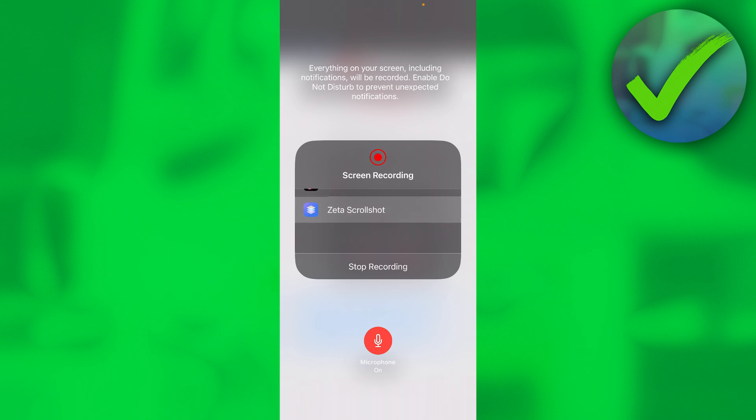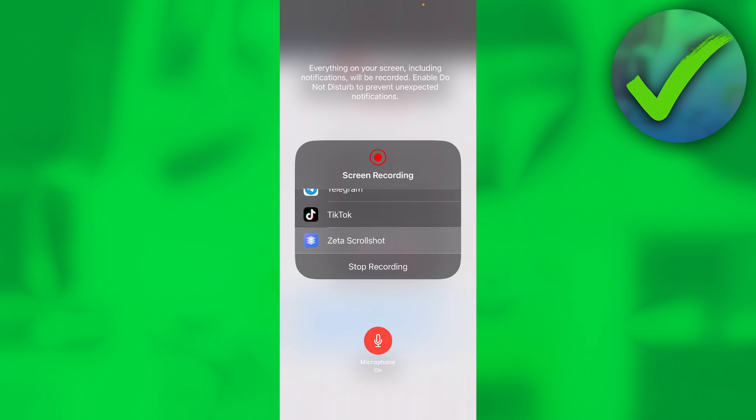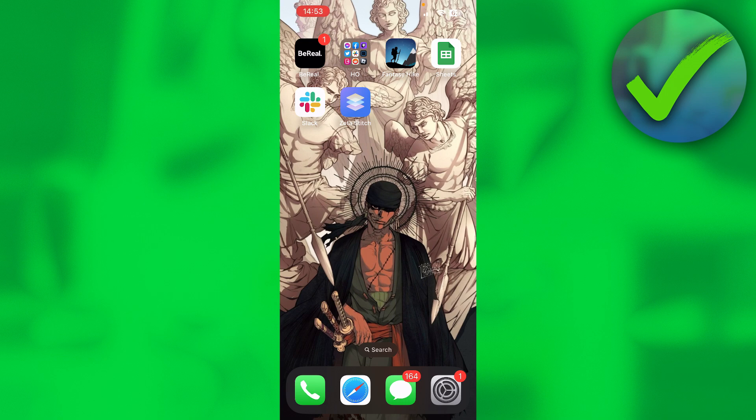Once you've done a screen recording, you want to open up the app again. It will automatically open up that screen recording. Then you want to crop it to how long you'd like and simply click on next.